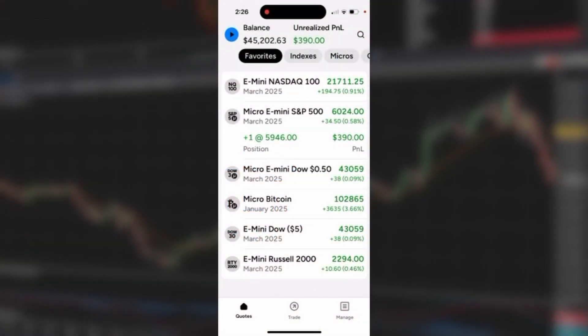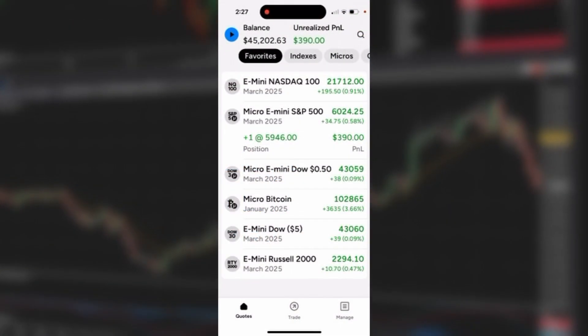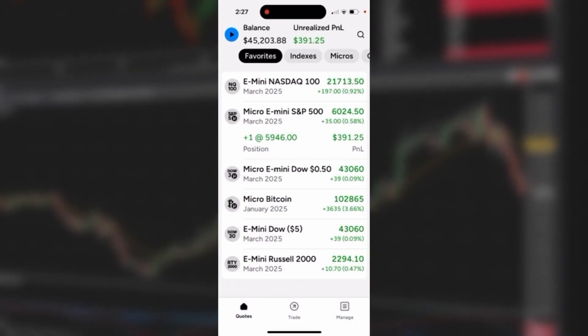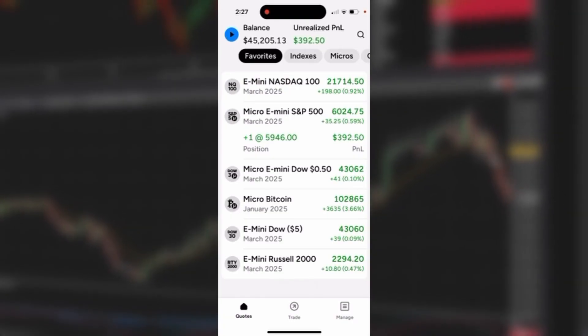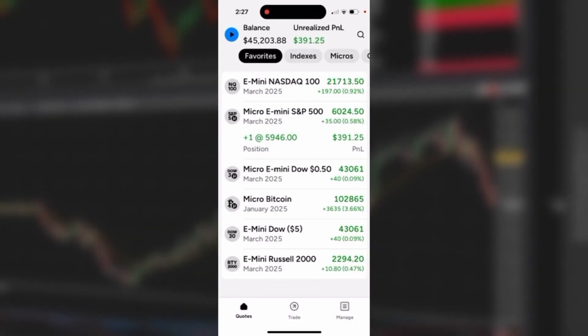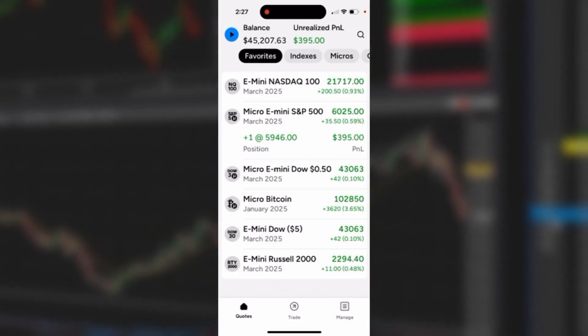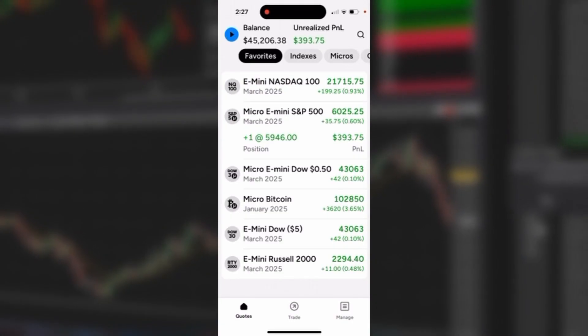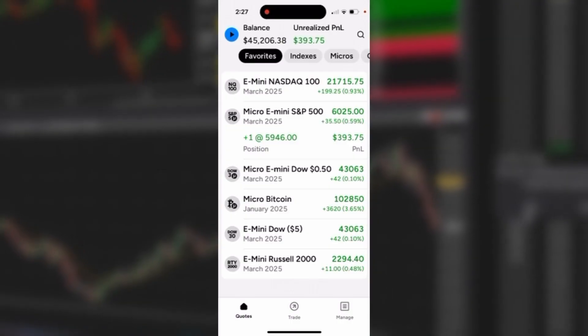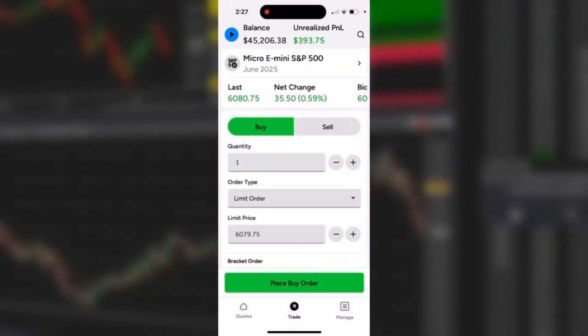Let's take a look at placing a market order on the NinjaTrader mobile app, starting from the quote section. I'm going to find the trade button at the bottom center of the mobile app and tap it.